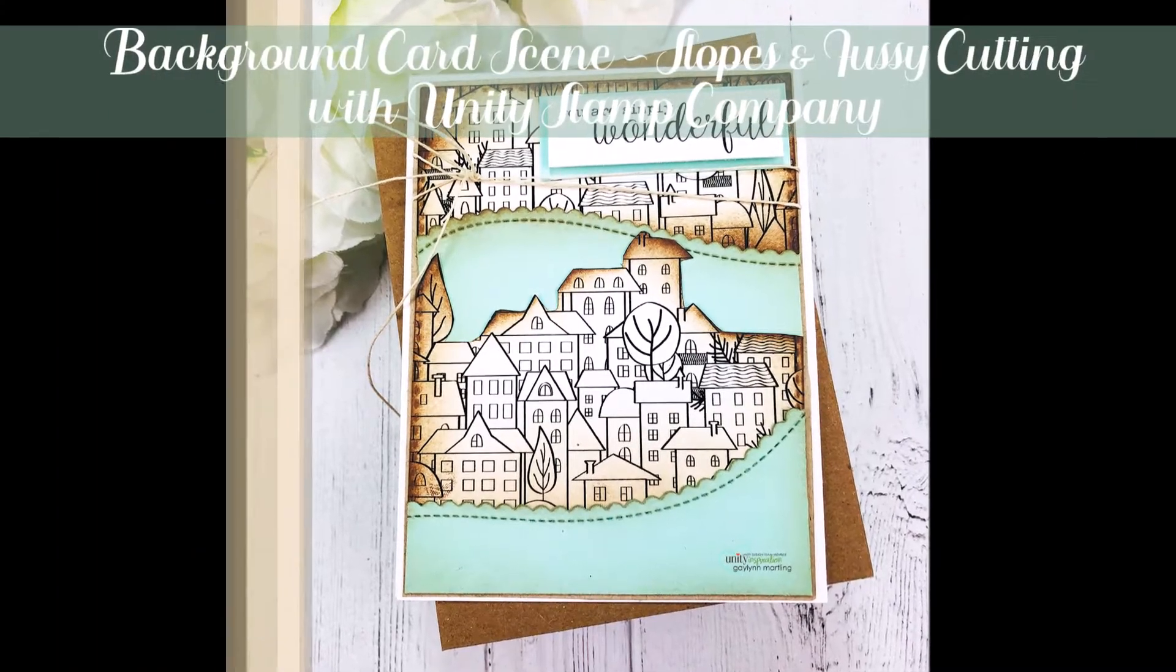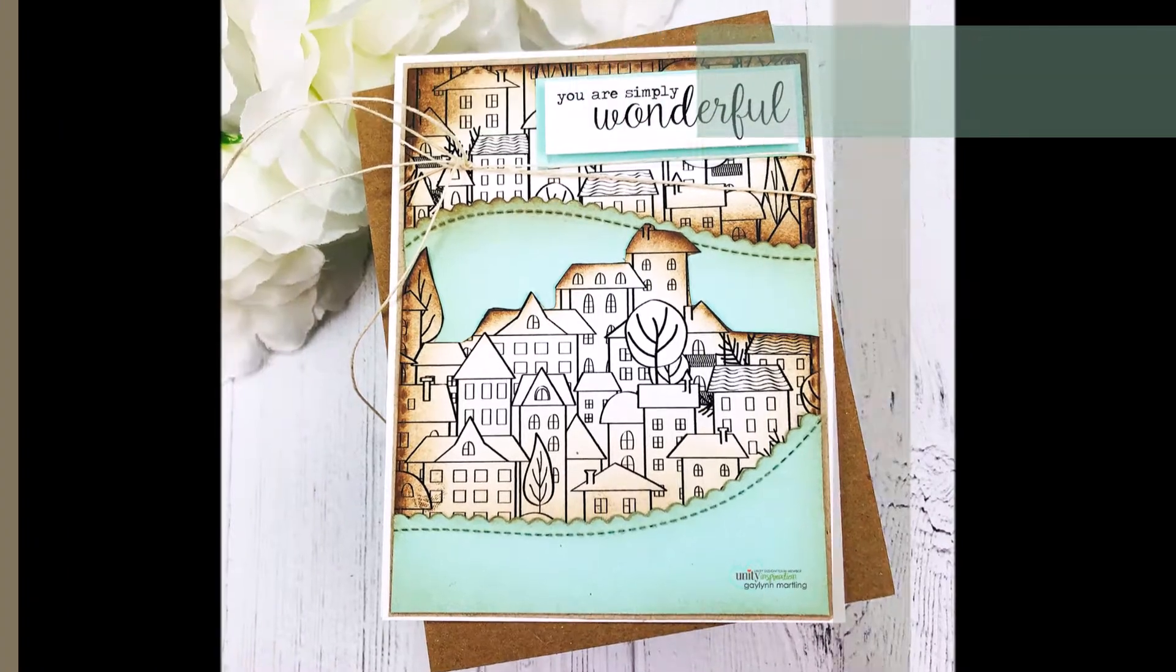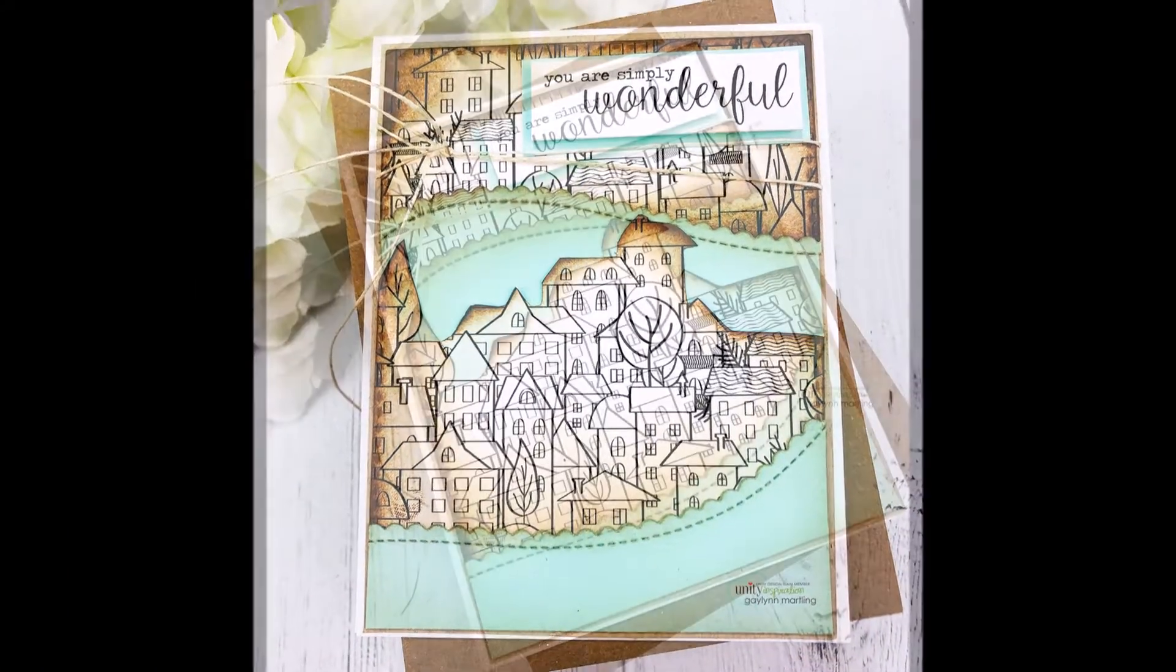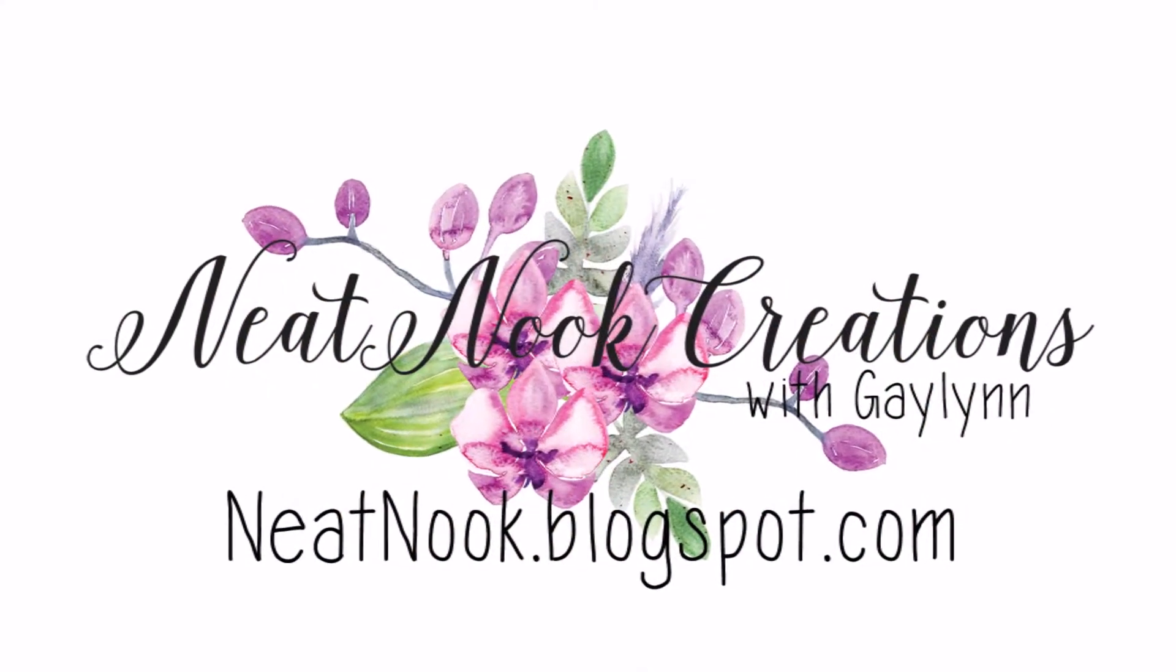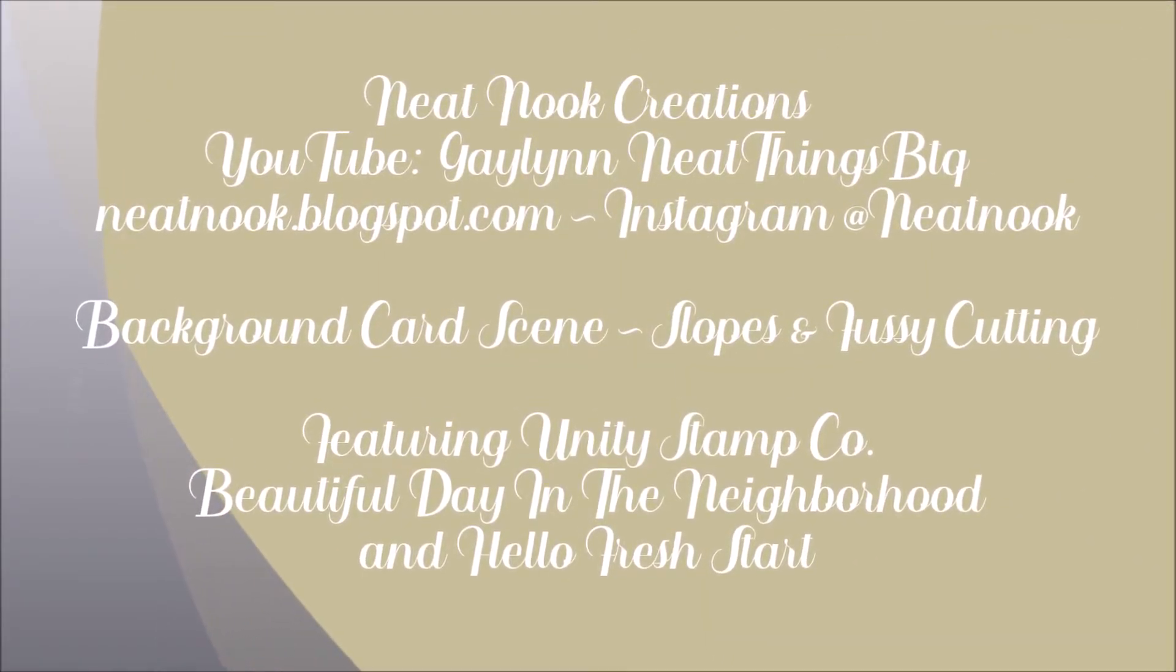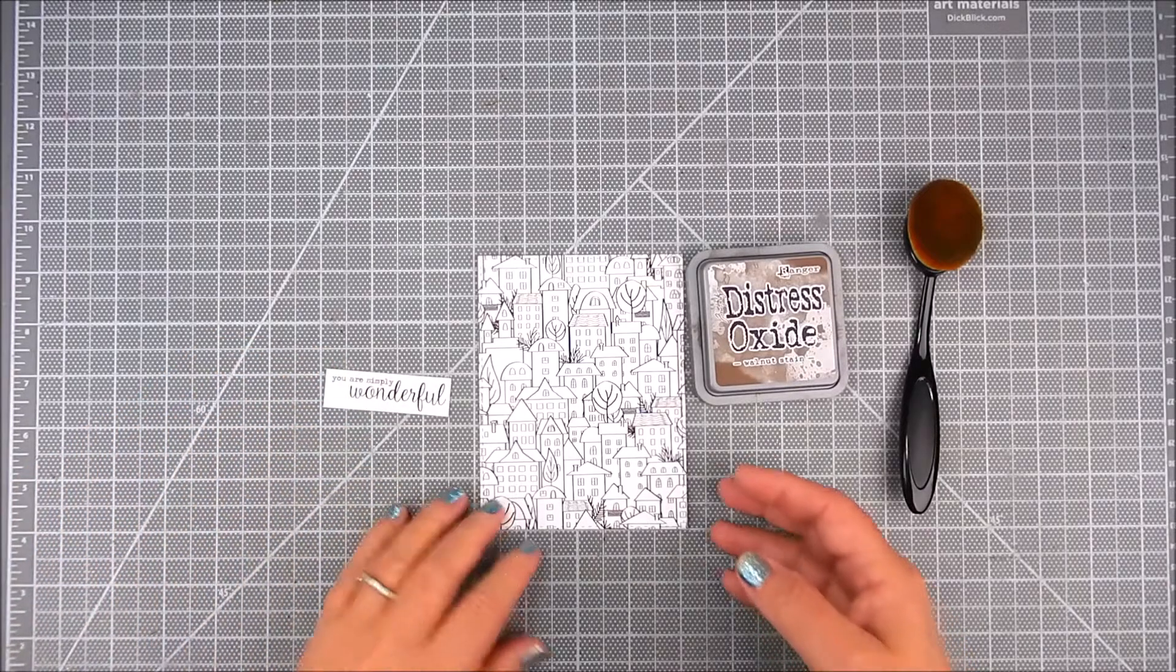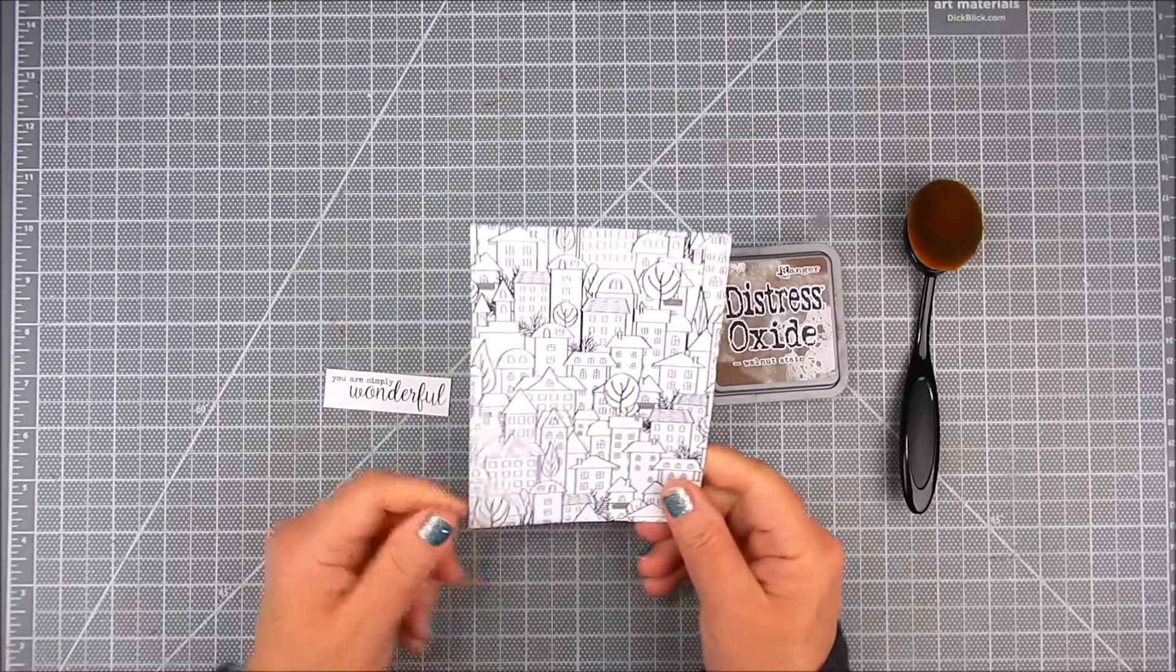Hi everyone, this is Galen Martling, Design Team member with Unity Stamp Company. Today I'm showing a neighborhood scene and how I make some fussy cutting with one large background stamp by Unity. I used the stamp kit called Beautiful Day in the Neighborhood. It's an A2 size background stamp, huge and really great for backgrounds of any kind, for any occasion.